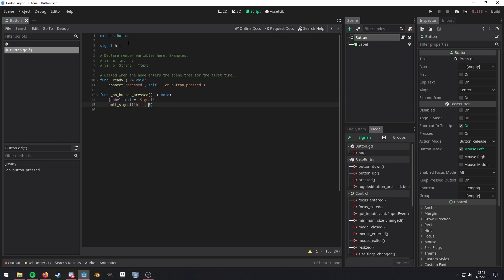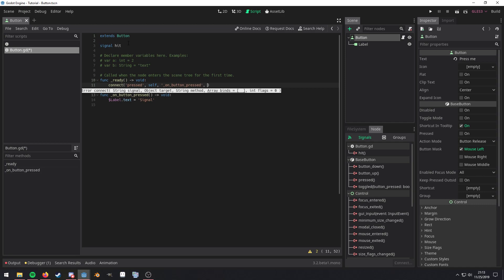Now, not all signals may give you all the information that you need. So if you need more extra information in the connect method, you can actually attach additional information that the original emitting signal does not actually give you. So in order to do that, we just create an array.